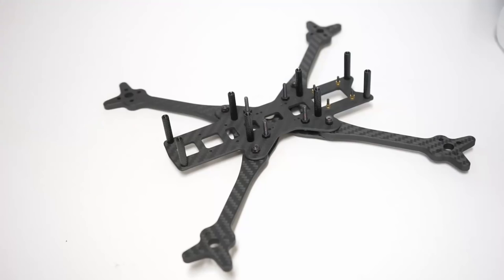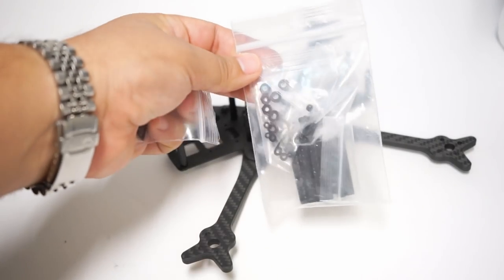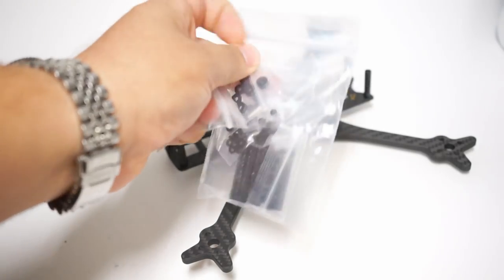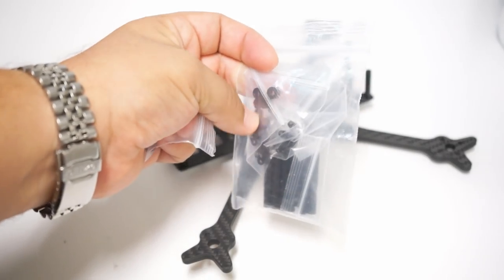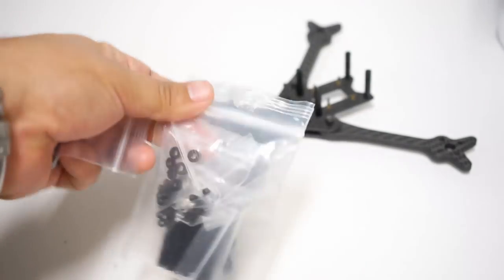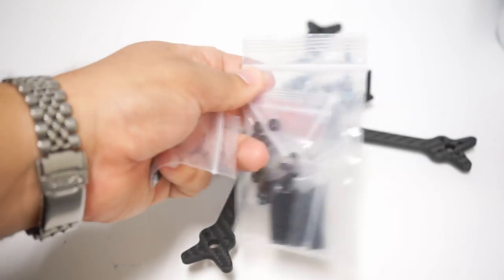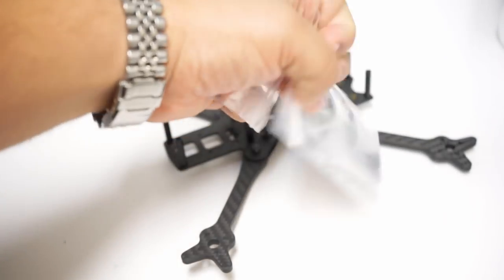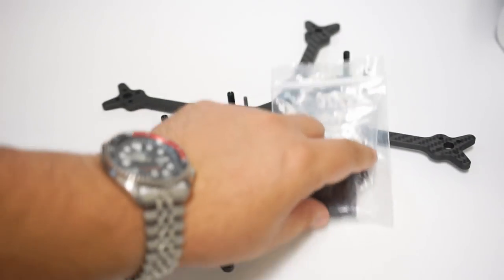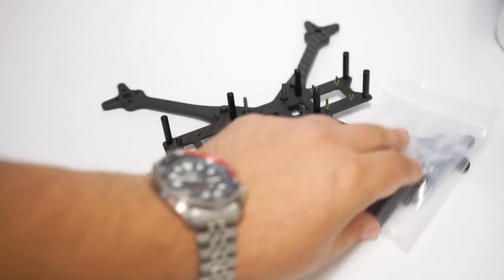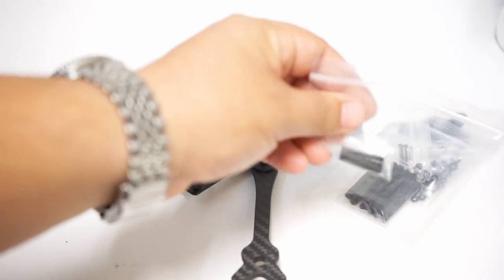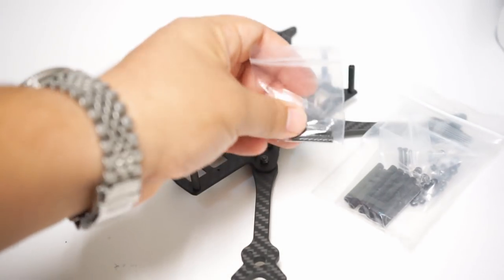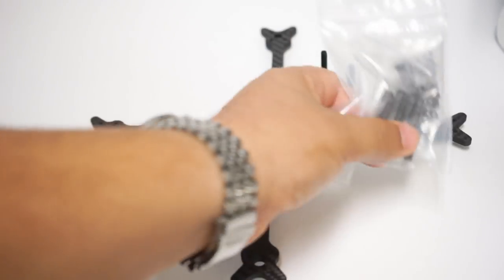And while we're on the subject of stuff that it comes with, look at all of the different hardware it comes with. It comes with a lot of these plastic washer things for helping to mount your stack. Oh man, you always need those. It comes with 20 by 20 and 30 by 30 mounting screws. I have the 30 by 30 ones in there right here.